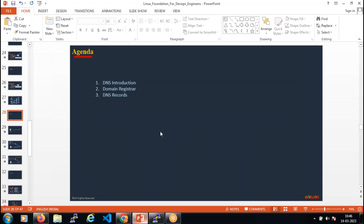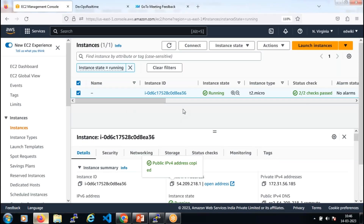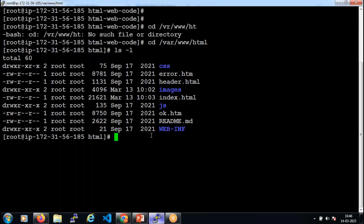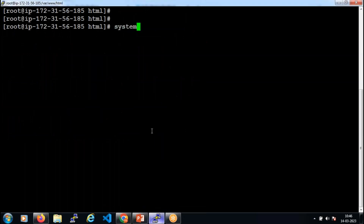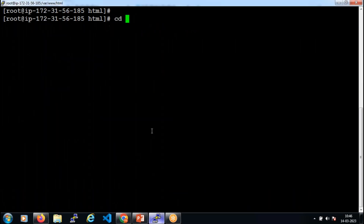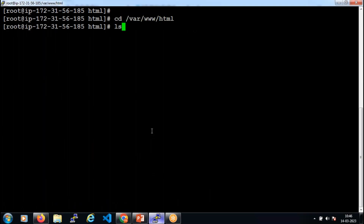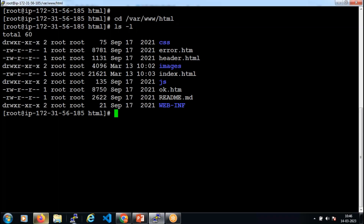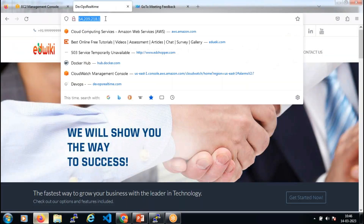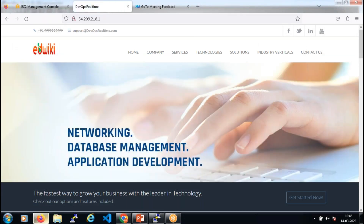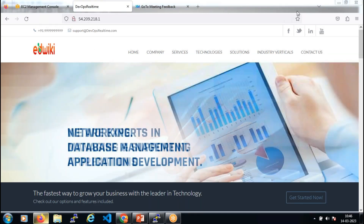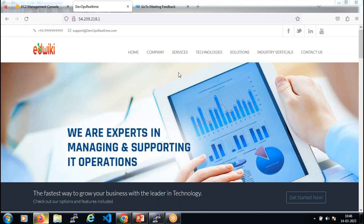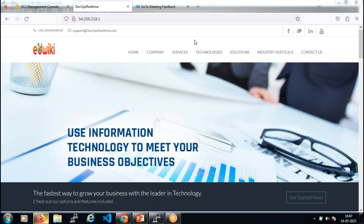Before getting into the DNS topic, let's see the current state of my Apache web server. In my AWS management console I have the EC2 instance currently in running state. If I log into my EC2 instance, I can see the web services are active, the website code is deployed in the default document root folder, and the website is working fine. I want to show you the web server logs and response codes before moving into DNS.